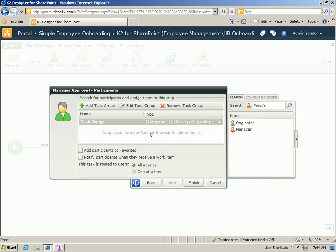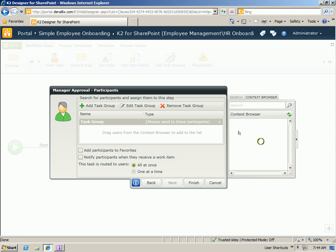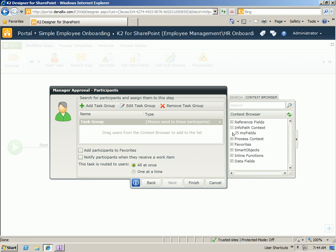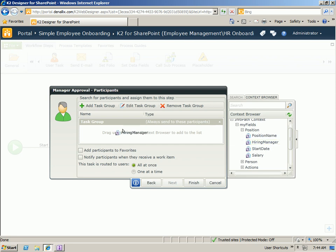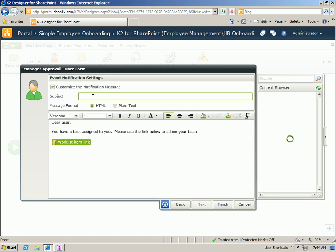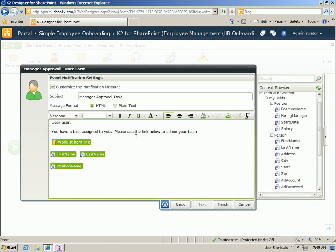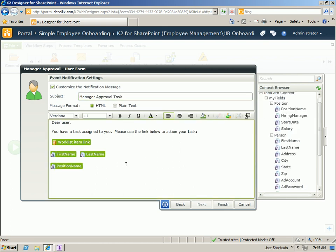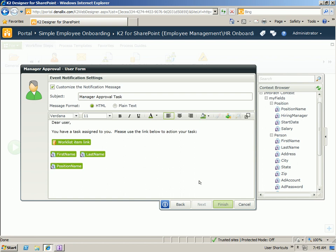For participants, we do actually have a piece of context within the InfoPath form that captures the hiring manager. So rather than just specifying an individual user or an individual group, we can go in and actually use the hiring manager information captured in the form to define the user that's going to approve this task. We can specify that we want to notify the user using a standard email template or a customized email template. So here you can see we've added some context here of the person who's being onboarded and the position name just by dragging those fields across. Clicking finish will take us back to the design canvas.